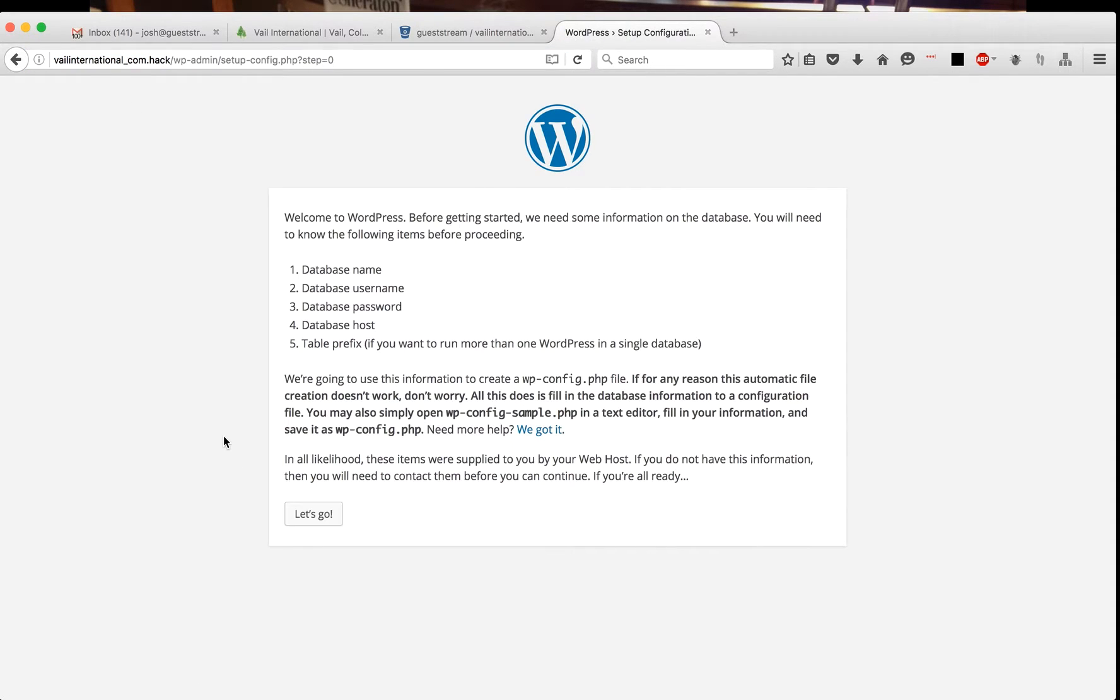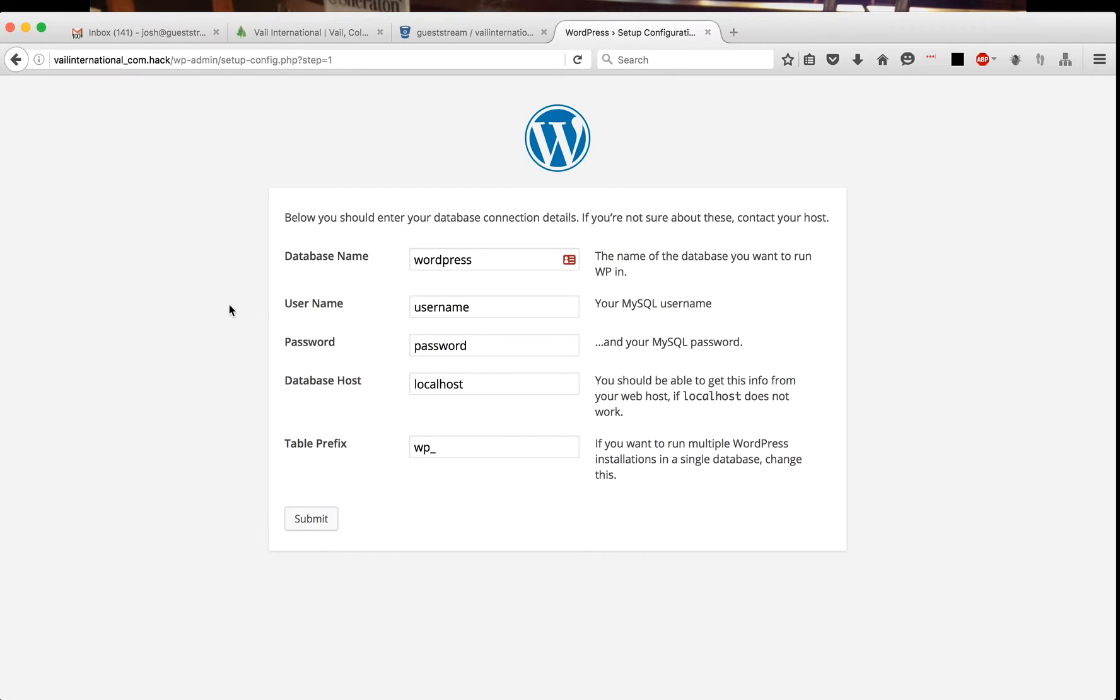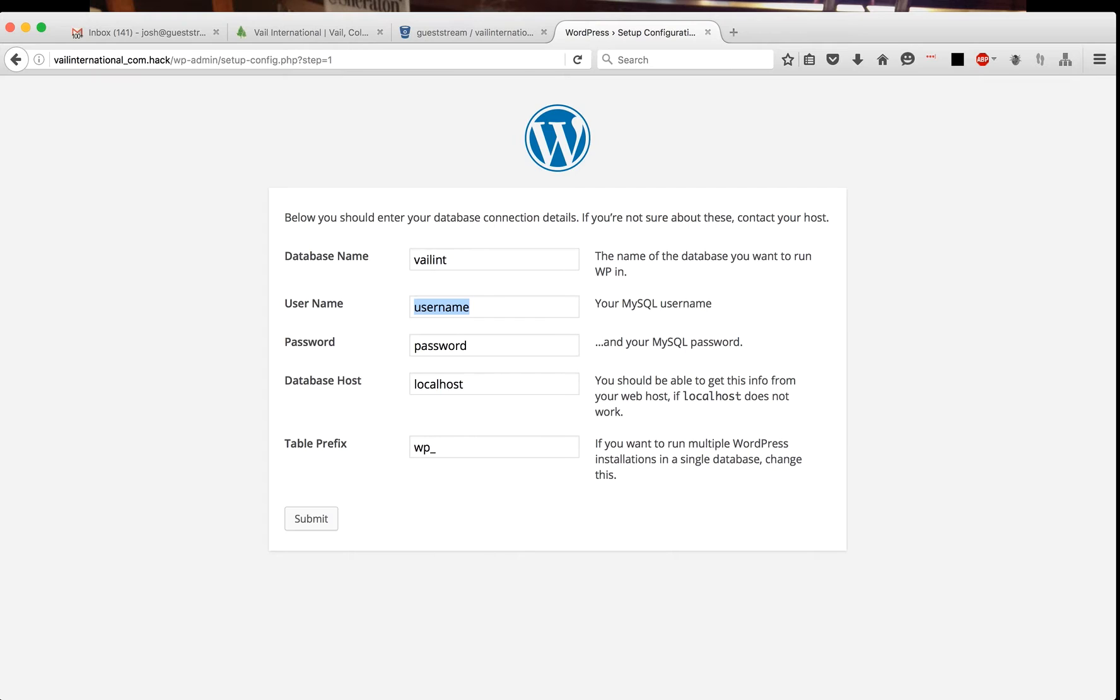It's going to have me create a wp-config file because we do not have those stored in the Git repo. In this case, the database name was veil int, the username for me is going to be root, and I'm going to use the password one two three.